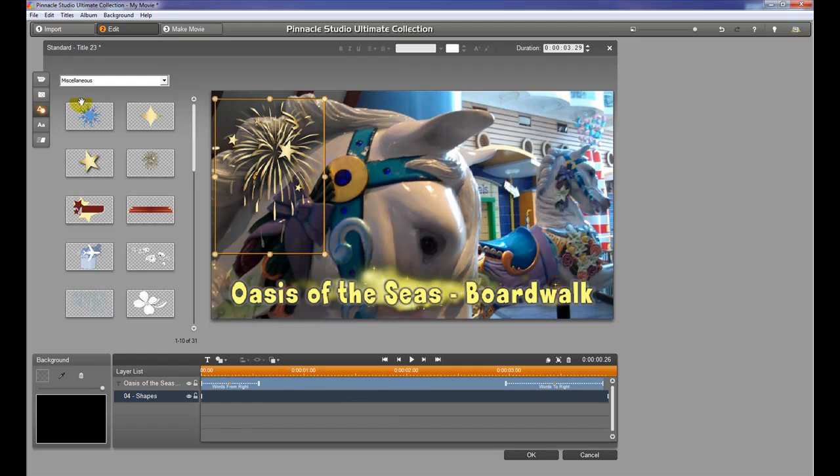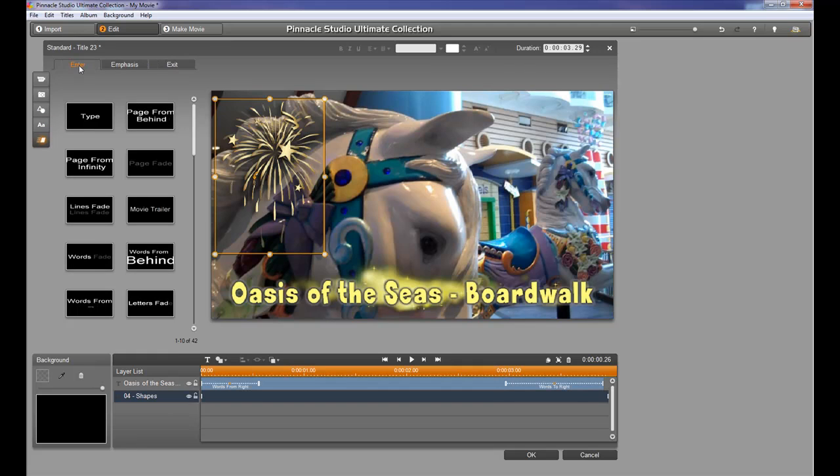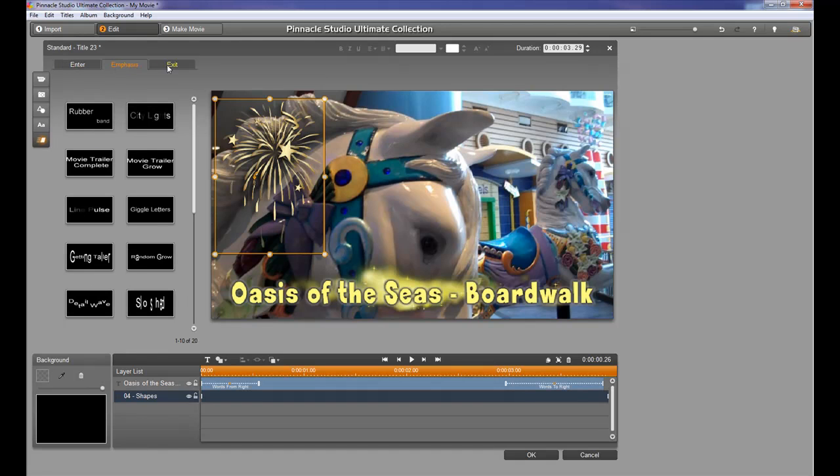So the way we're going to do that is to click this little motion button at the bottom. And in this case, these effects are meant for text. They're not necessarily meant for images, but we're going to use them on an image anyway.